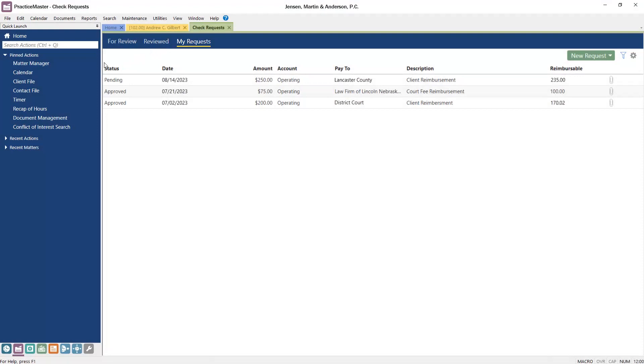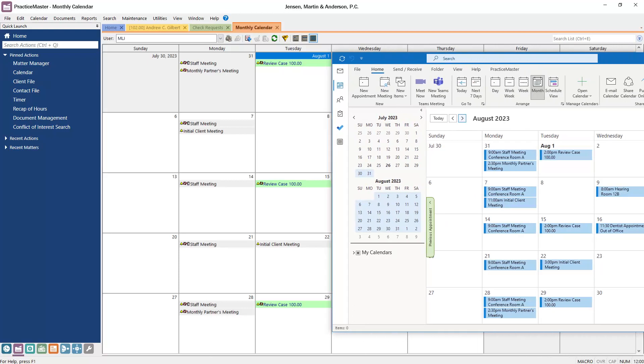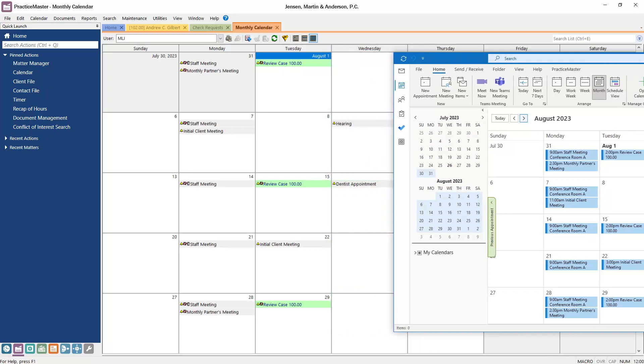And for firms using the Microsoft 365 Exchange Connector, you can now integrate recurring events added in Outlook with Practice Master. This makes it easy to add recurring meetings or events in either Outlook or Practice Master.